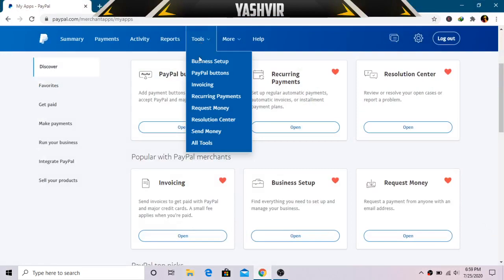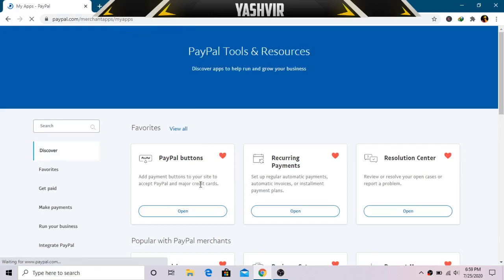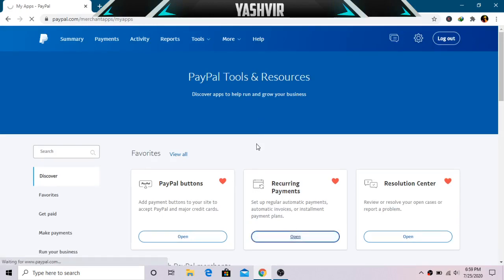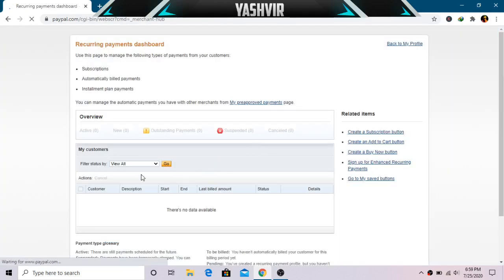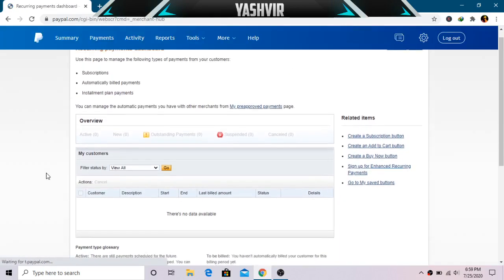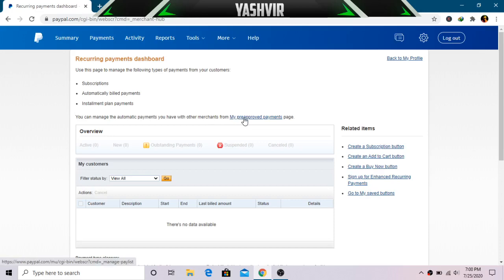So what you're gonna do, you're gonna log in and you're gonna click All Tools, you're gonna click Tools and then All Tools. And here you should see Recurring Payments, so you're gonna click Open. And if you don't see any of the recurring payments, click on My Pre-Approved Payments.